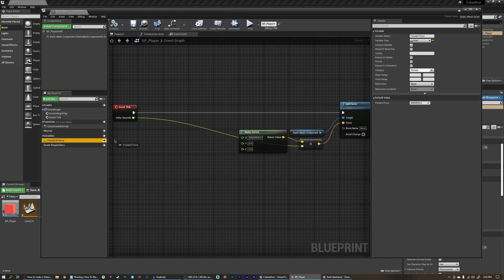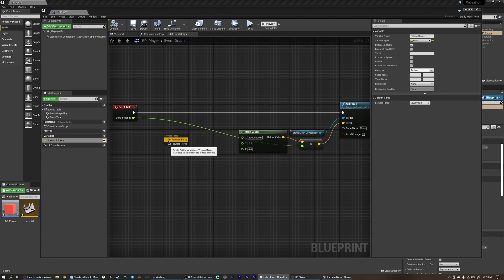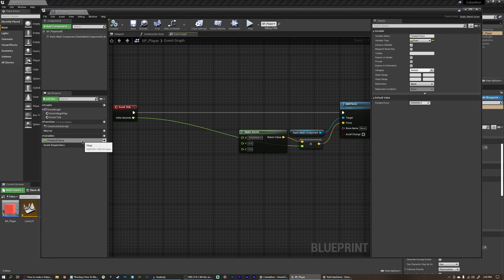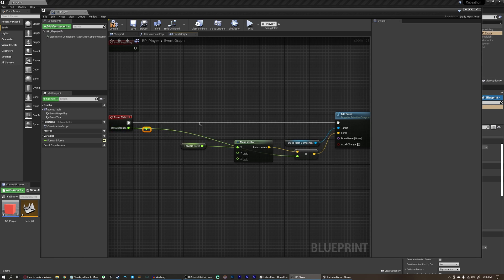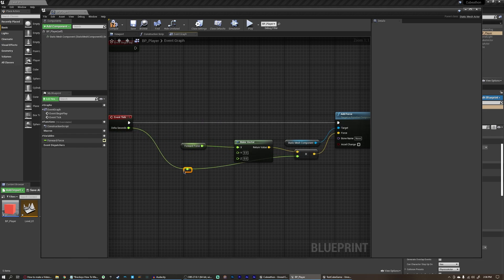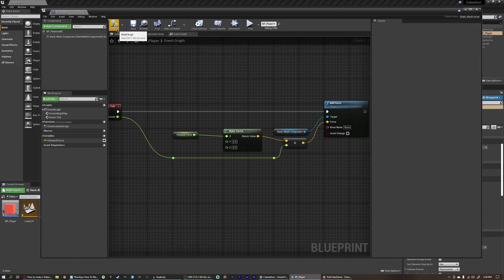Let's open up our blueprint and drag in our forward force variable. If we just drop it, it gives us two options: get forward force and set forward force. We want to get this variable — you can also drag while holding control to get it, or hold alt to set it. We want to plug this variable into our X value of the make vector. To tidy things up, I'm going to add a few reroute nodes to our delta seconds by double clicking on the line, just to move things out of the way and keep it cleaner.